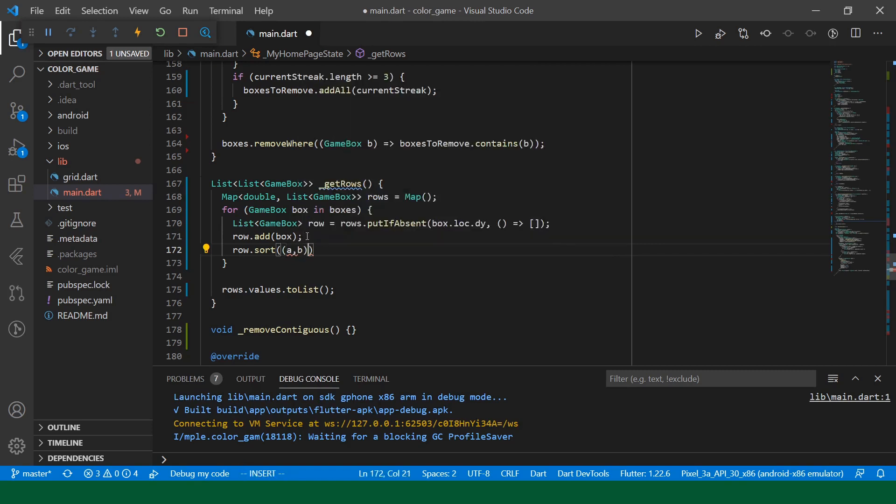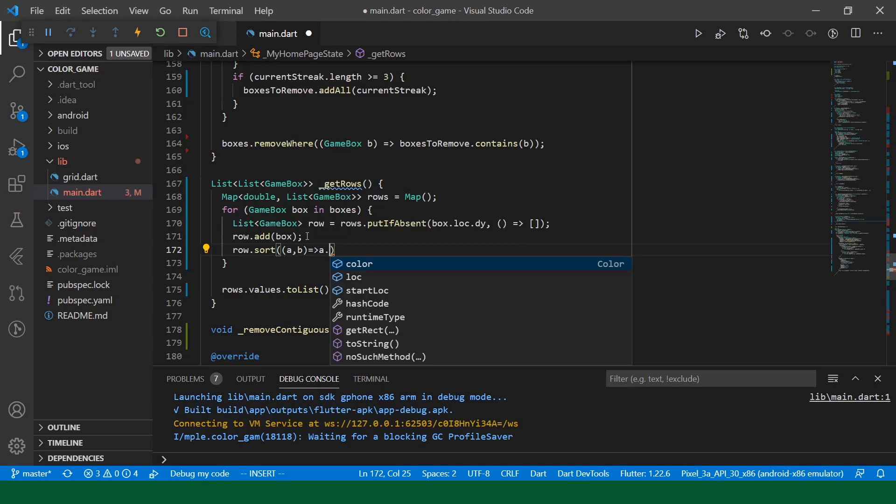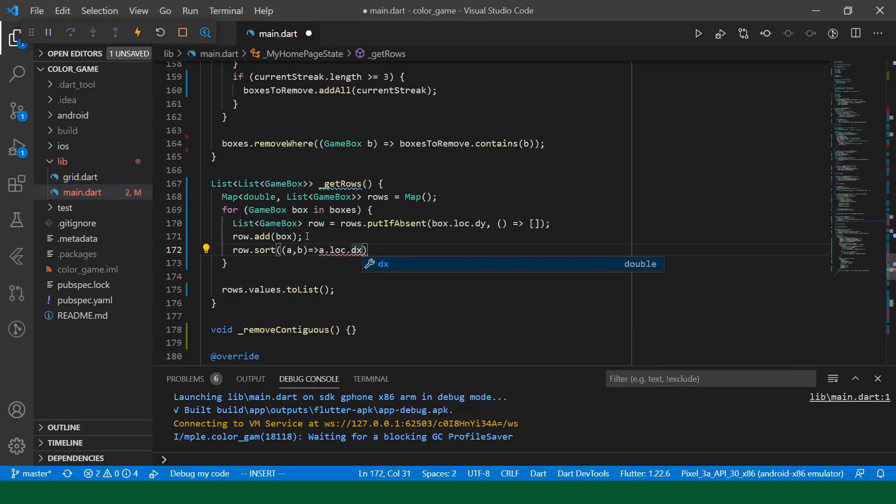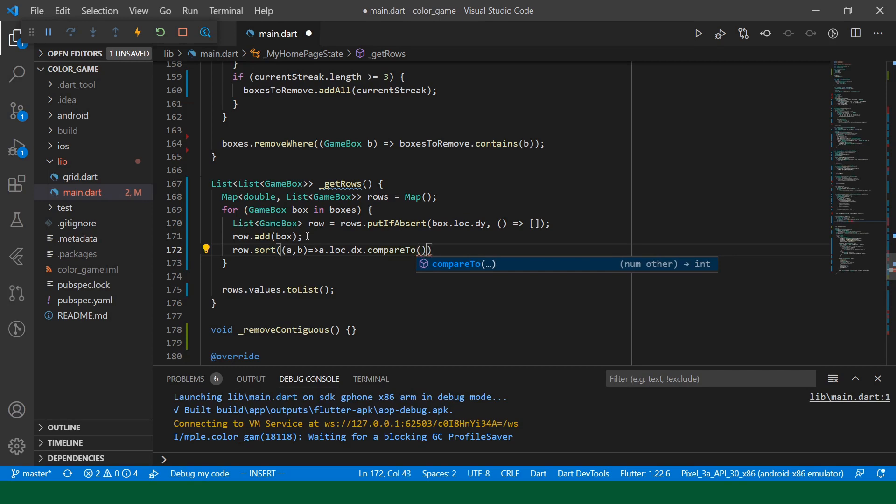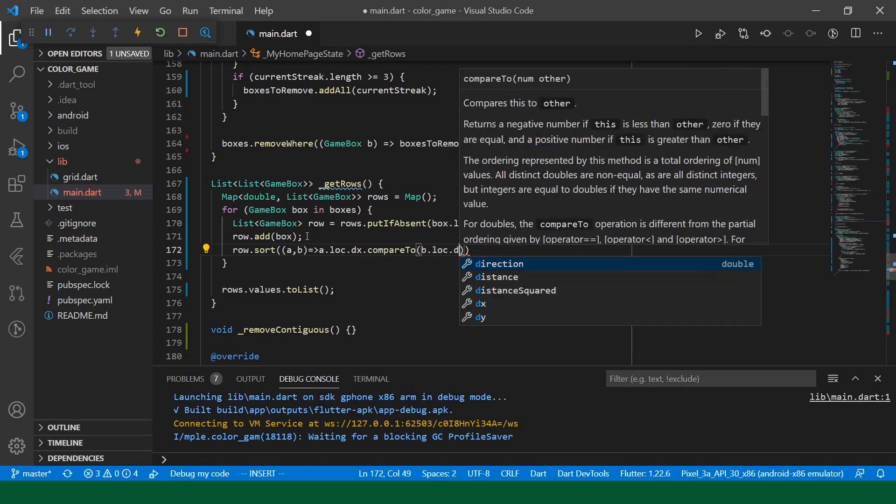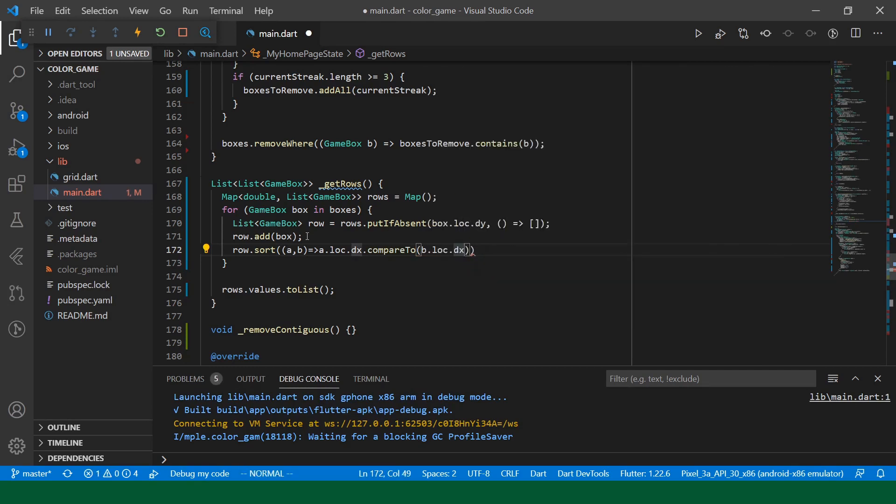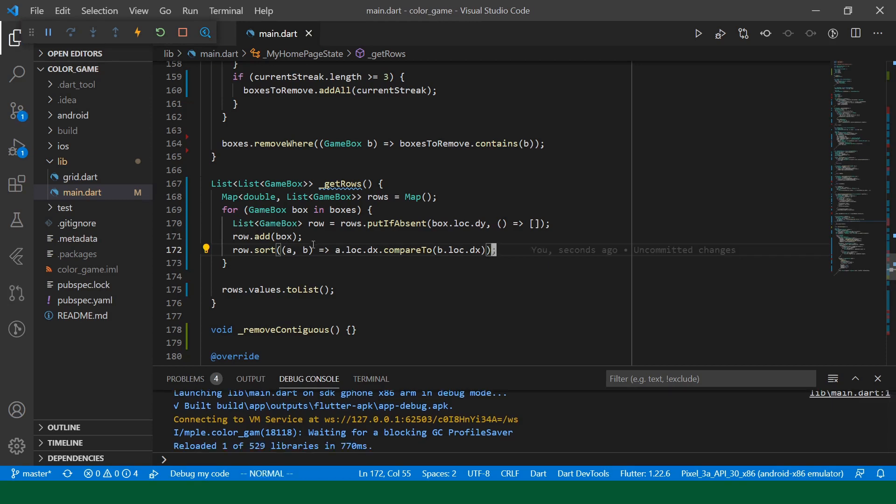We'll just say a, b, and then we'll say a.loc.dx.compare to b.loc.dx. So, we're just sorting according to the x values. It doesn't actually matter which order it's in, whether it's in left to right or right to left, but we need to make sure that they are in order.